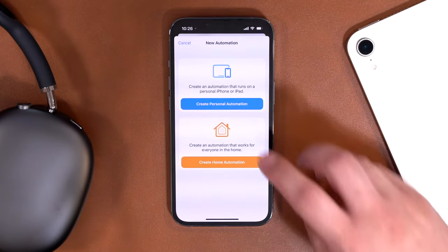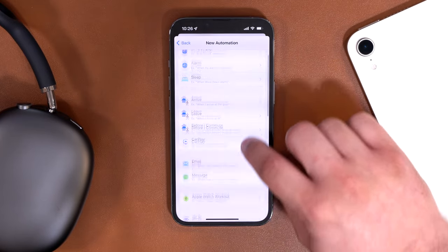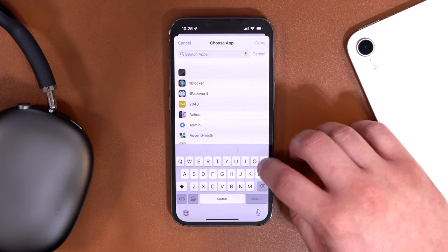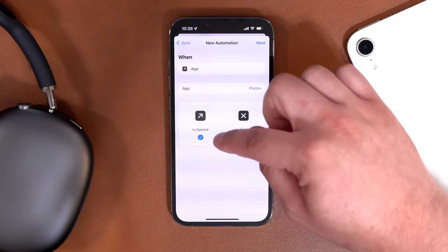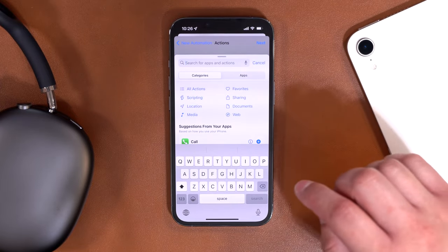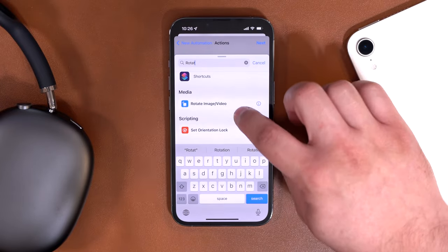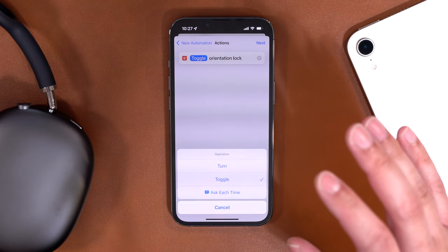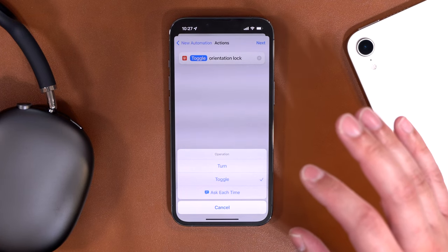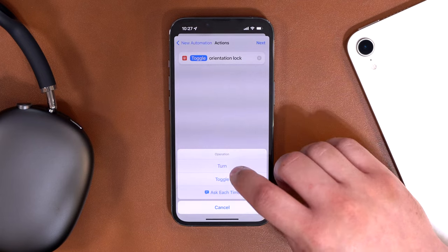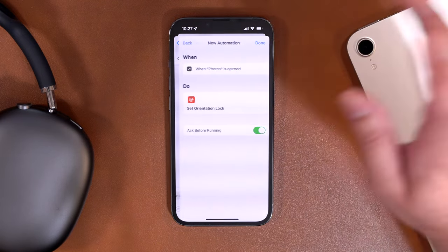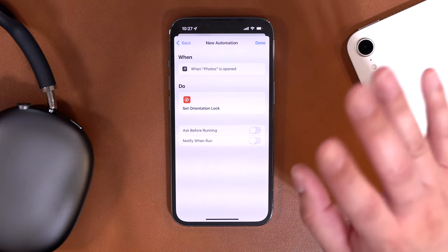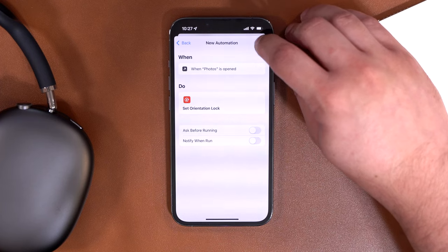Here's a quick automation to solve that. Hit the plus button in the Automations tab, create a personal automation, and set the trigger to when an app opens. Scroll down to 'App' and search for Photos. When Photos is opened, hit Next, then search in the search box for 'rotation lock' and choose 'Set Orientation Lock.' I'm going to specifically turn rotation lock off when I open the app. Uncheck 'Ask Before Running' and also keep off 'Notify When Run' — I know it's running in the background. Hit Done.